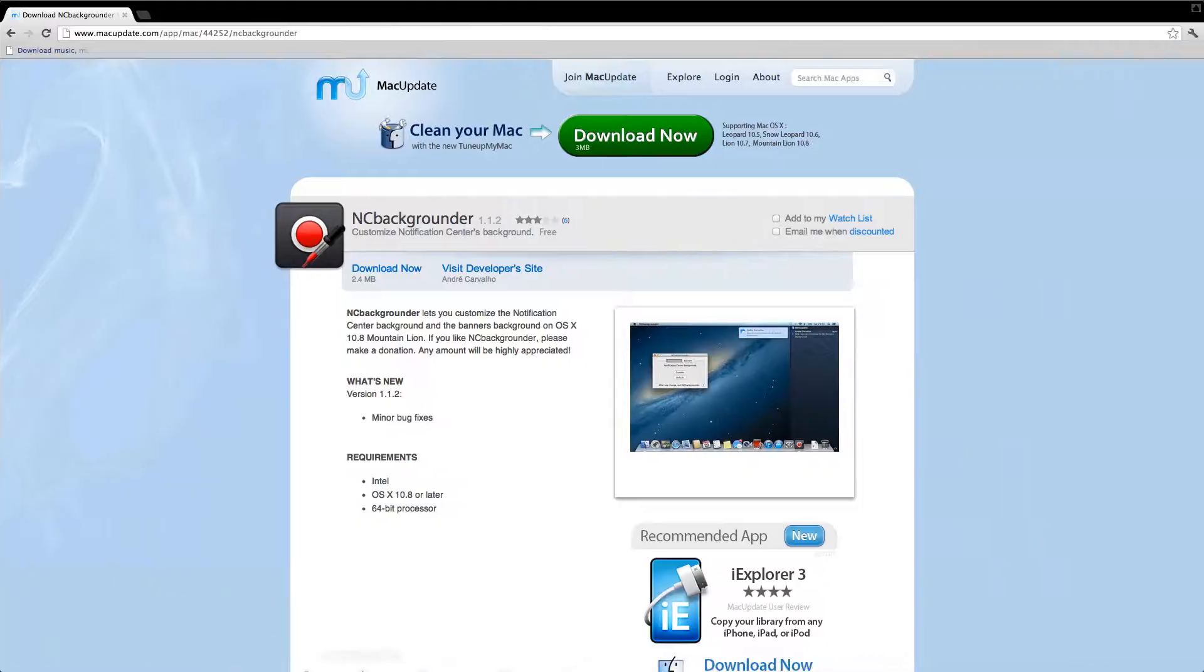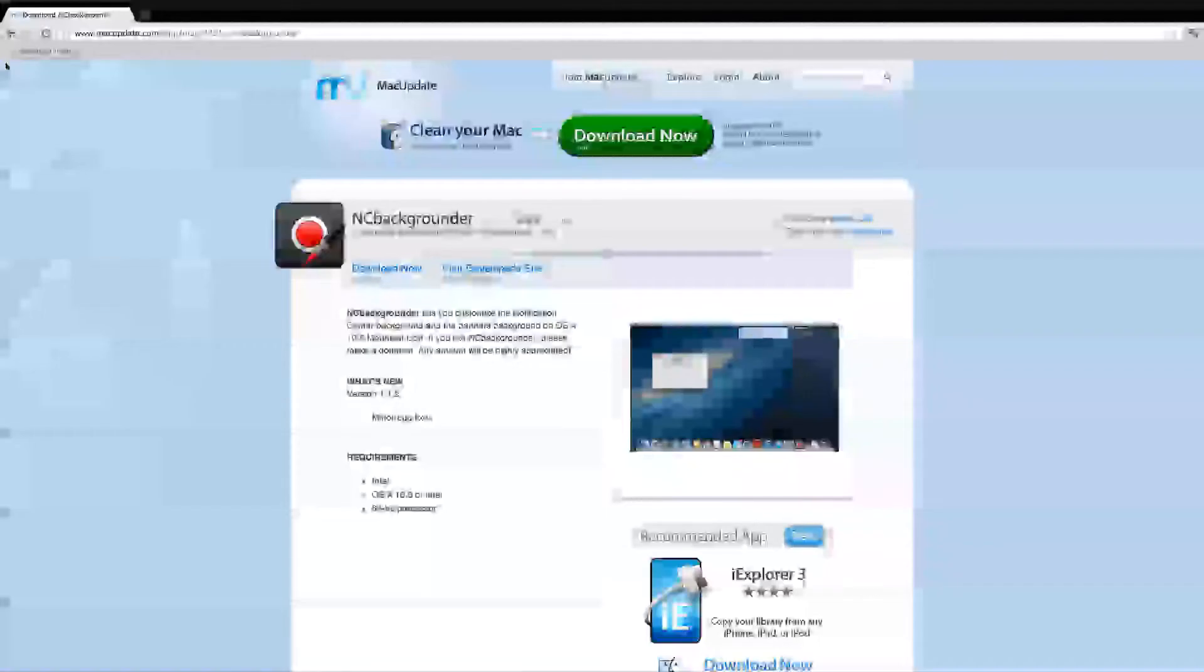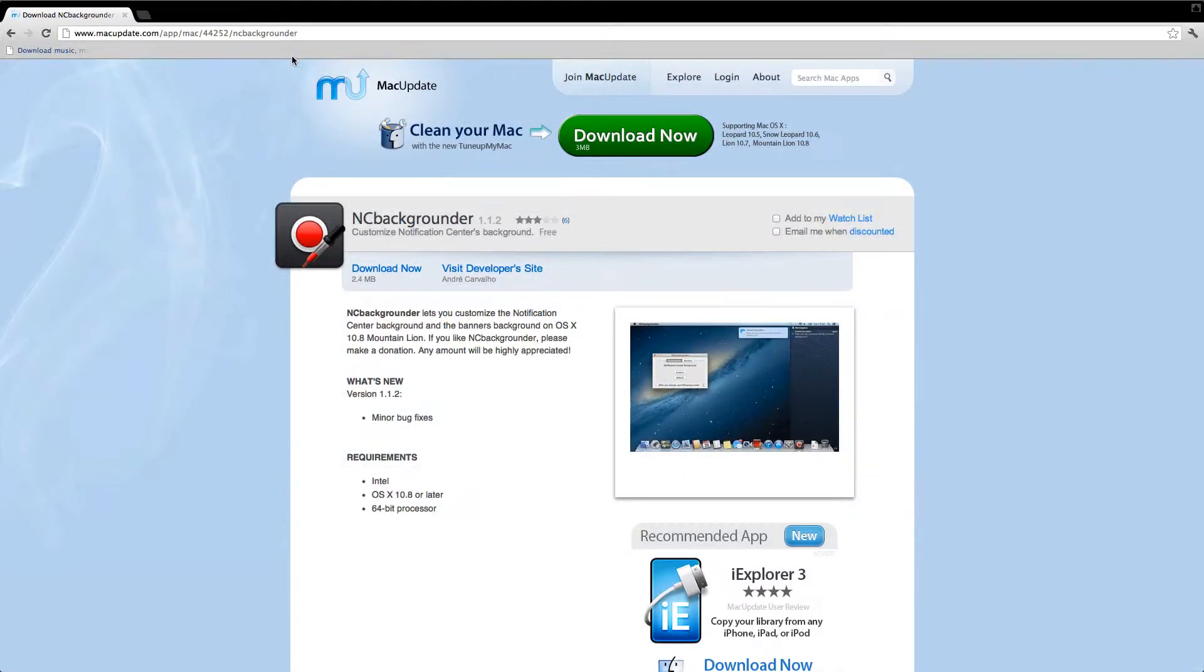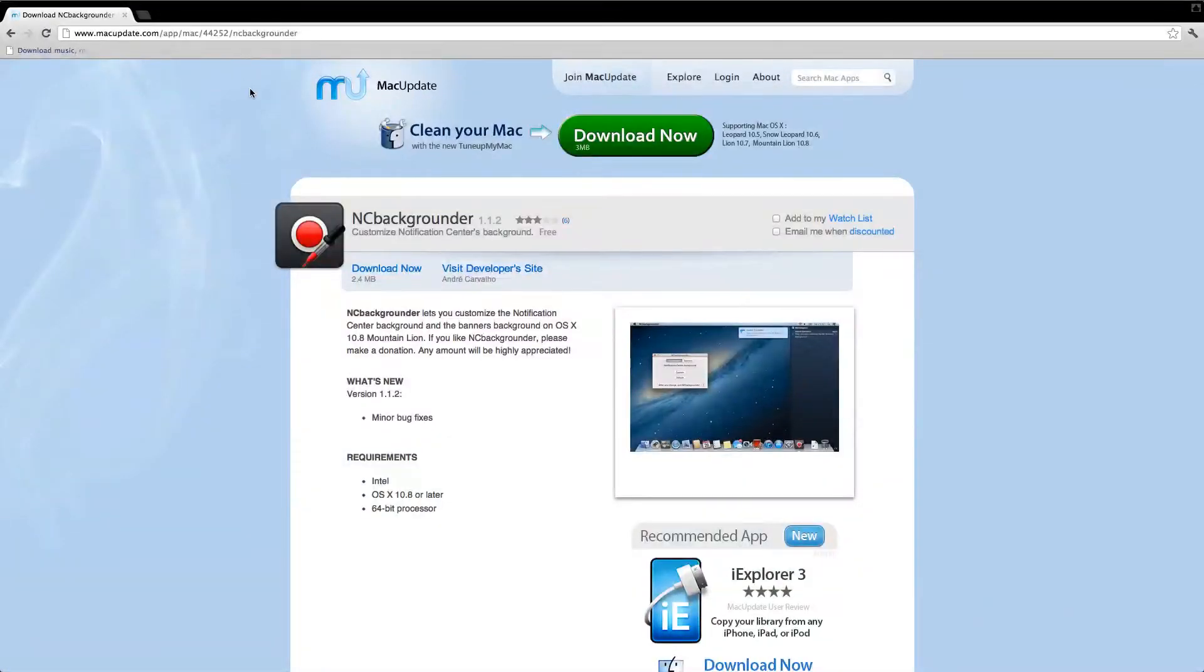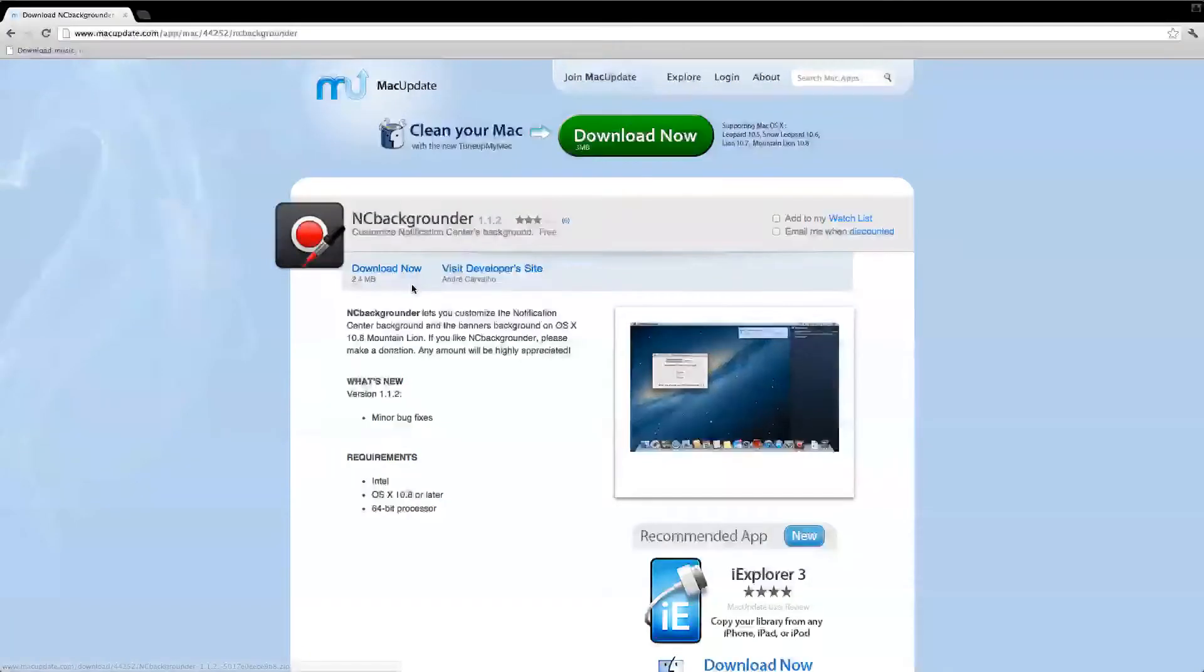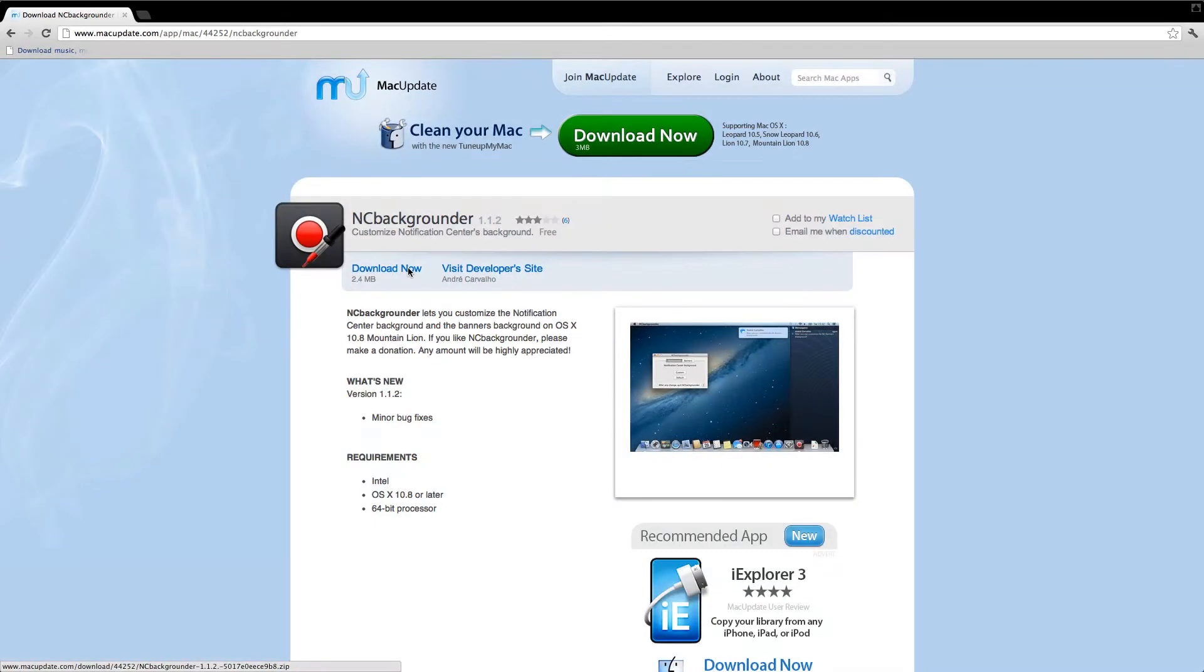You're going to go into your browser and go to this website, macupdate.com. And I'll put a link in the description. It's called NC Background Grounder. It's free, like I said. You just want to download it.